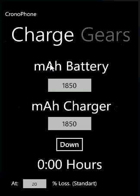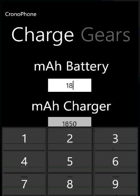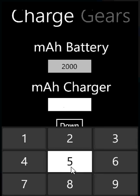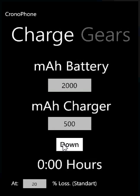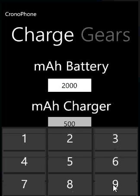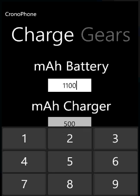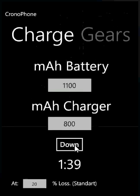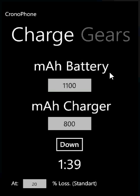We also have a battery charge calculator, where you can calculate how many hours you need to charge your battery. Say if we have a 2000 milliamp battery with a very small charger, perhaps only 500 milliamps, it has to charge for almost 5 hours — given that the charger is a standard charger with a loss of 20%. Let's say we have a more standard battery of 1100 milliamps with a decent 800 milliamp charger, and then we would have to charge for an hour and 40 minutes.